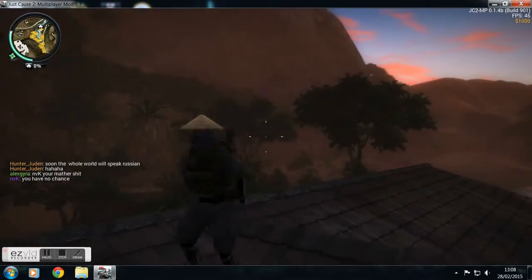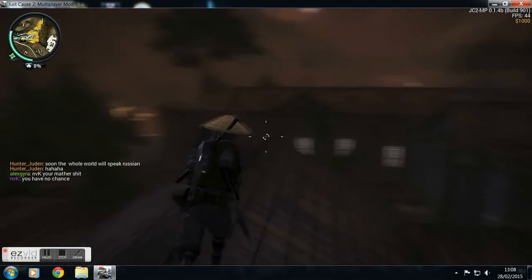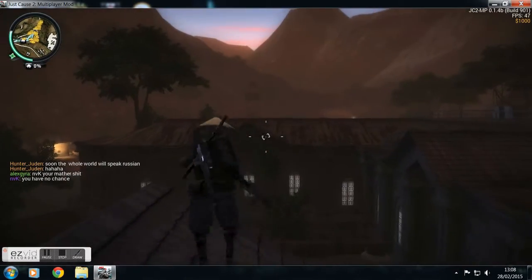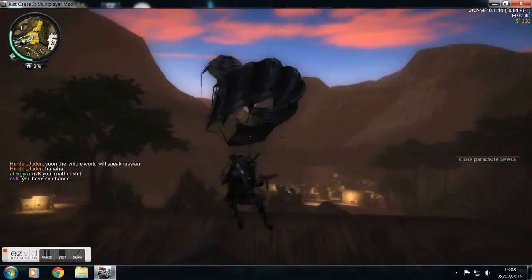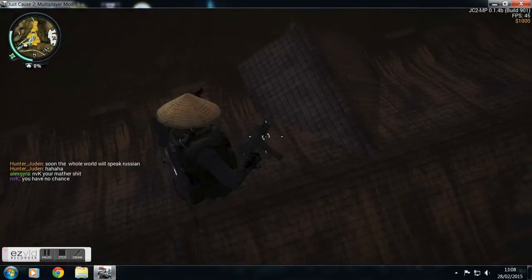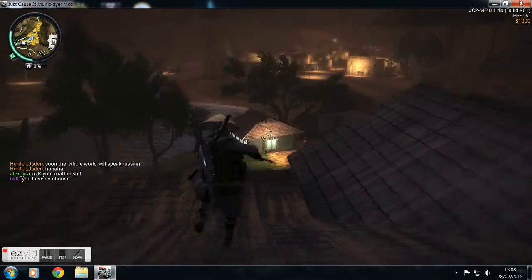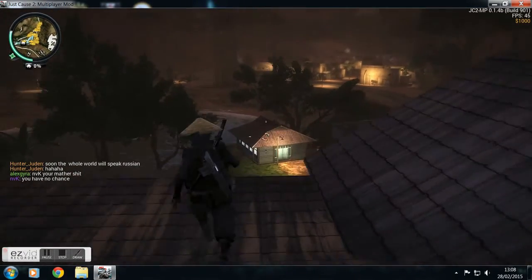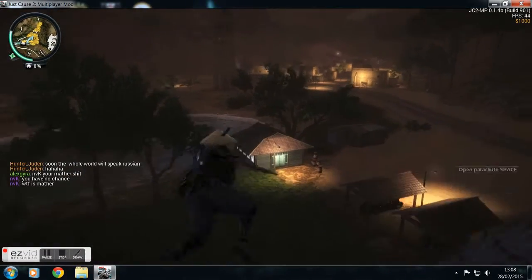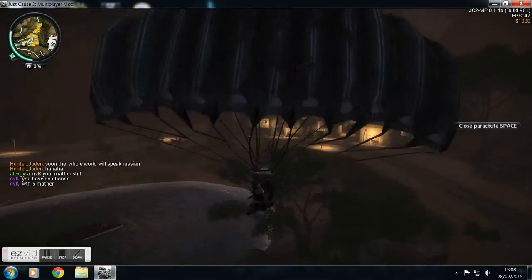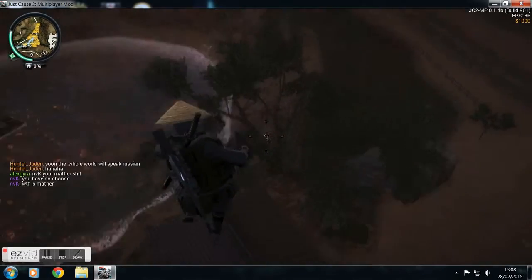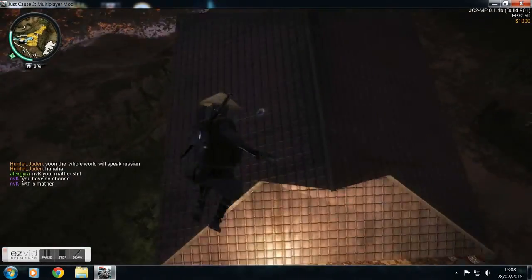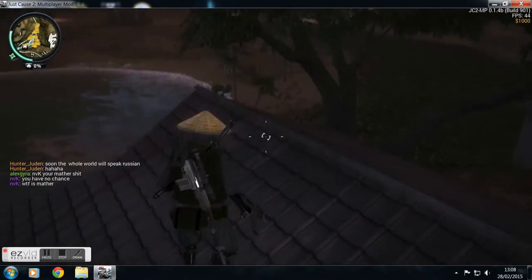Yeah, this is just a bit of Just Cause 2 multiplayer on Nordic Battleground server. So we'll play this for a bit while I talk about what we're going to do with the channel.